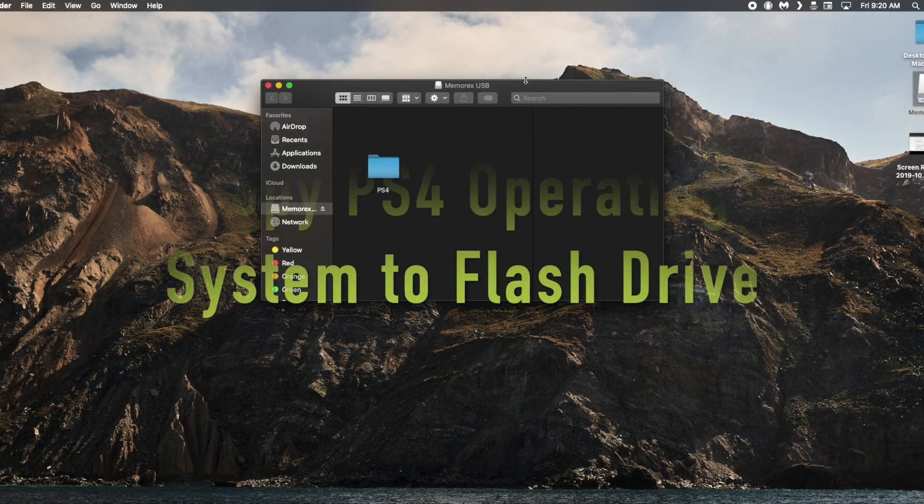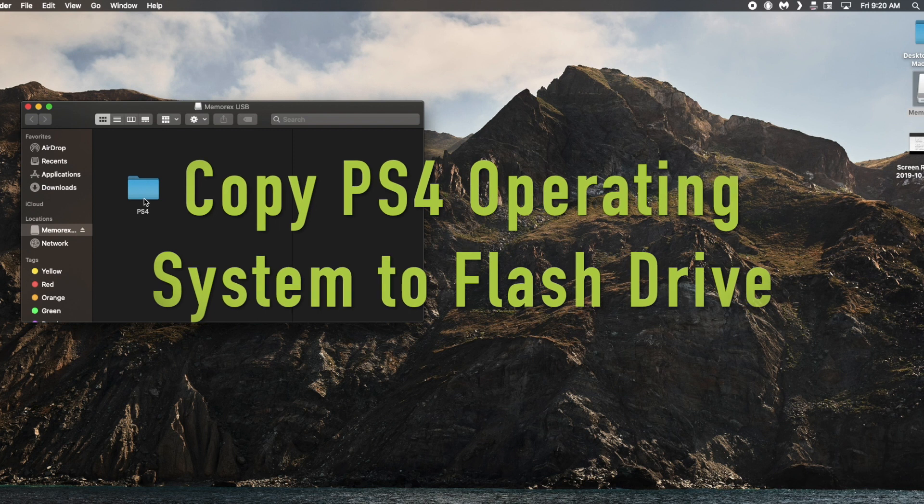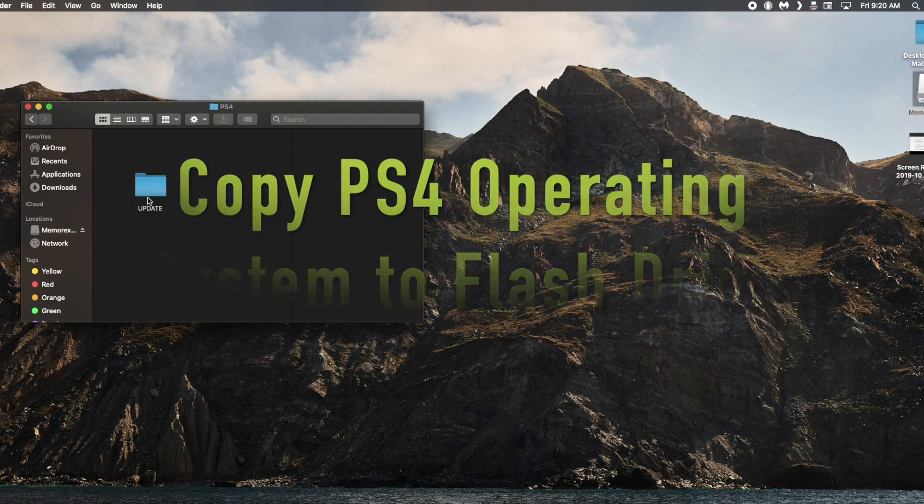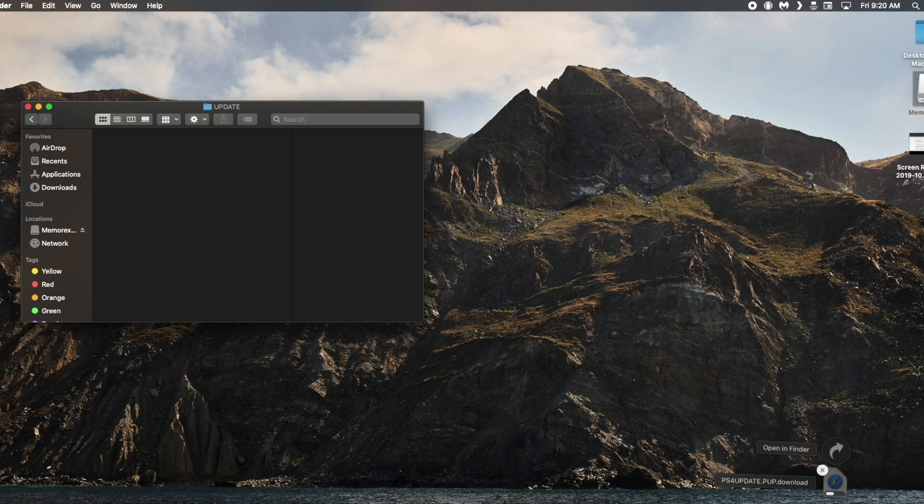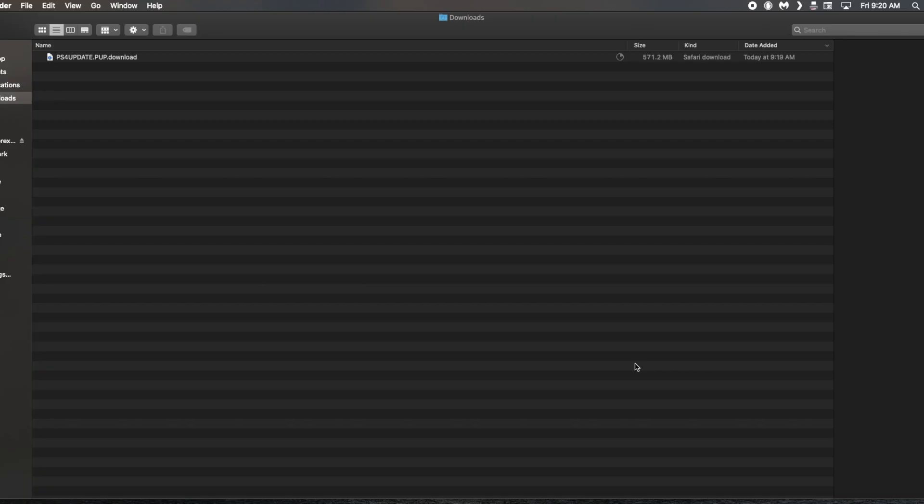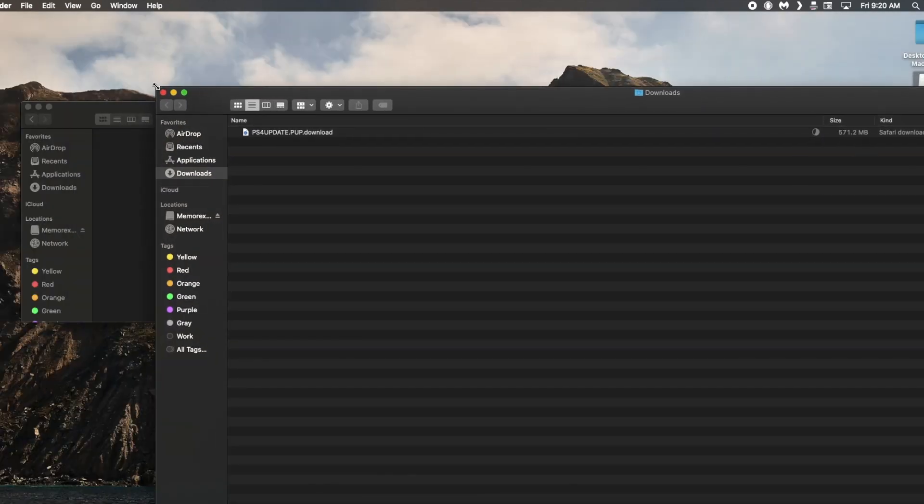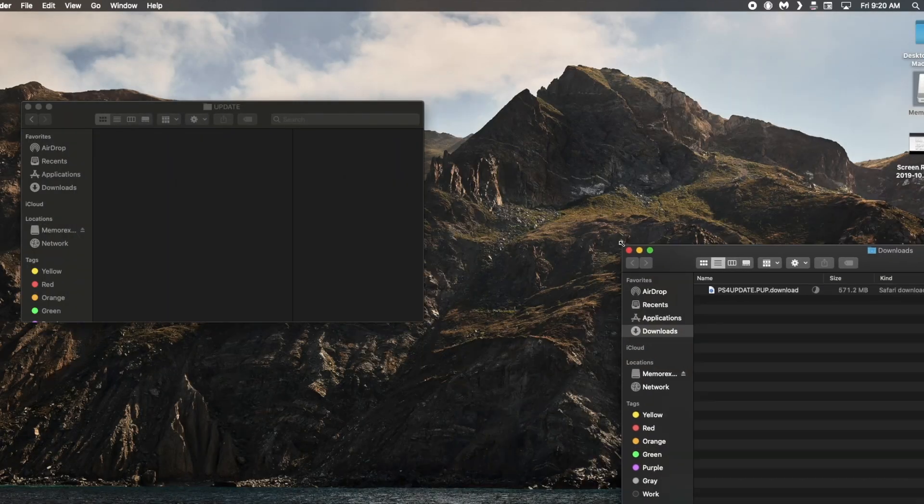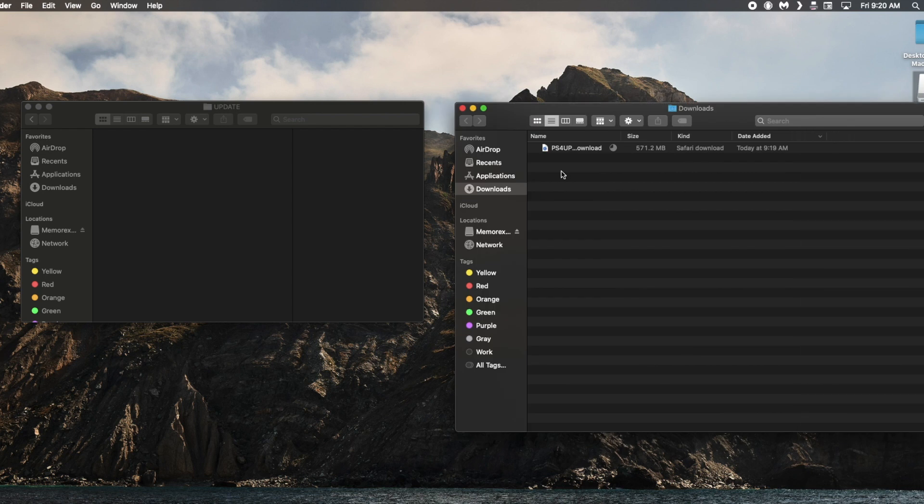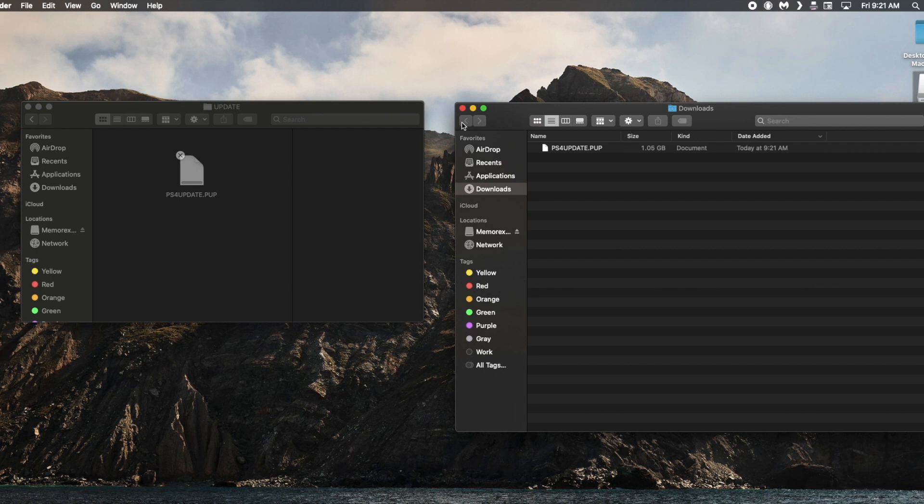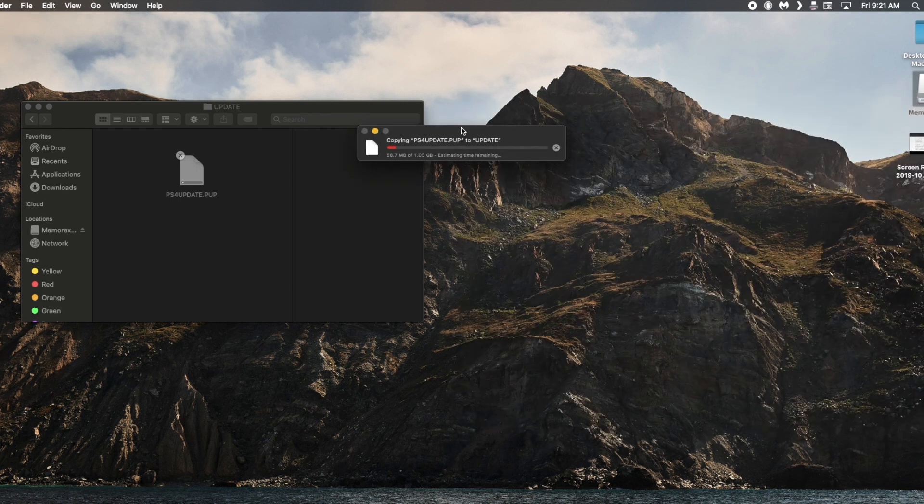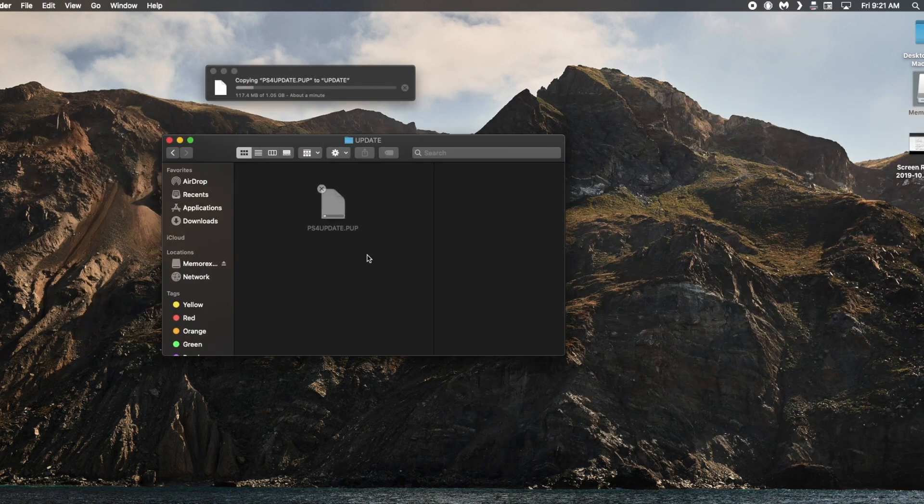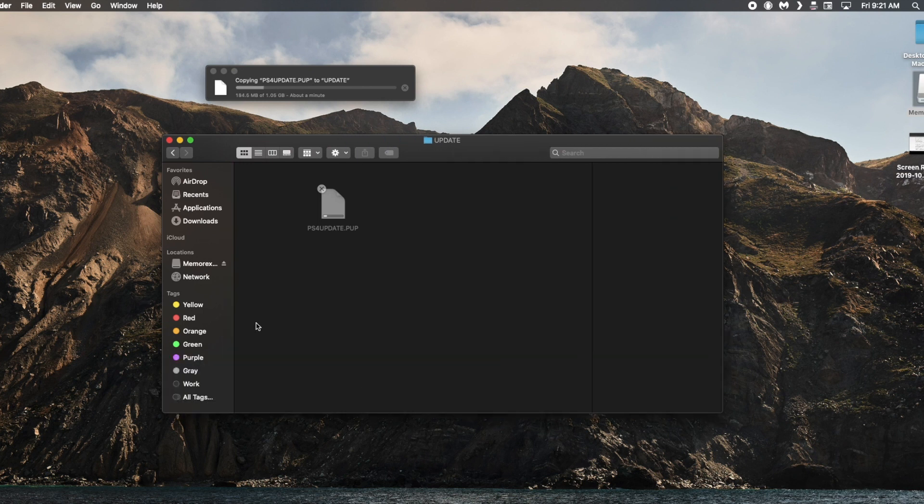So once the download is complete we need to copy the PS4 operating system to the flash drive. And it is as easy as dragging it over from your download files onto that flash drive in the update folder. The only thing you have to make sure is that file is correctly labeled as PS4 update.pup and that's all capitals. It should automatically download that way but if it doesn't you're going to want to rename it to the correct wording.